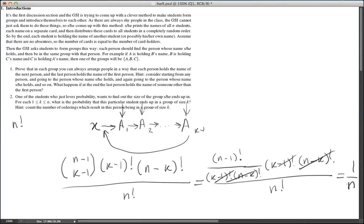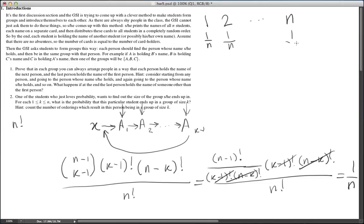It's quite surprising that no matter what K is, the probability of this student being in a group of size K is just one over n. Of course, these probabilities must sum to one, and you can use that as a sanity check: the events that this student is in a group of size 1, size 2, up to size n partition the sample space, so their probabilities must sum to one. Since the probability of each is one over n, and there are n possible group sizes, they do sum to one — confirming our answer was correct.